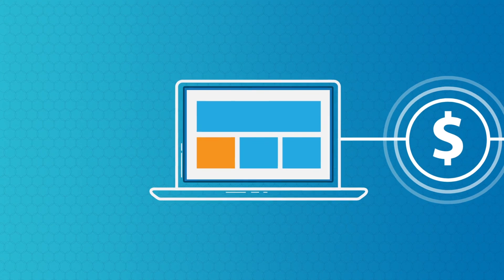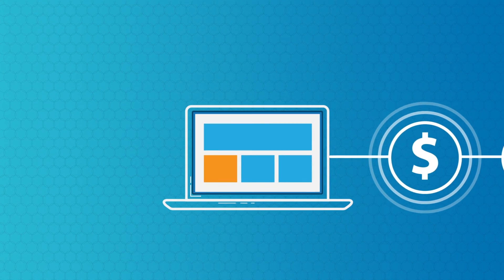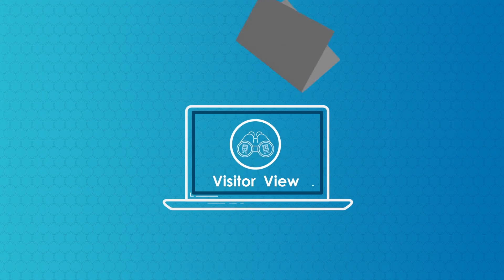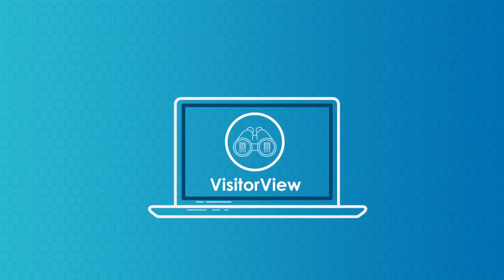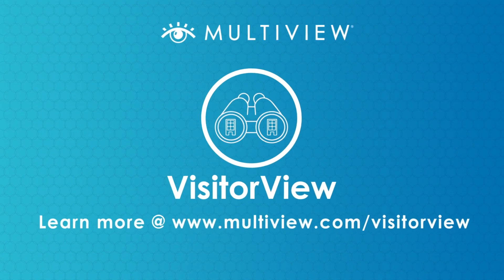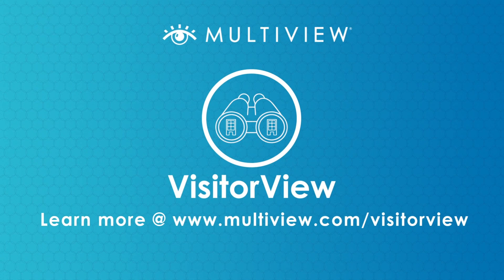See your website in a new way. Reveal the opportunities behind the numbers with VisitorView.